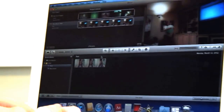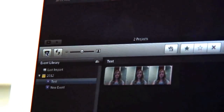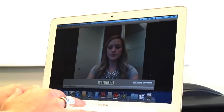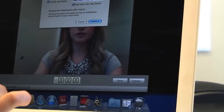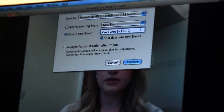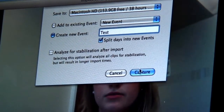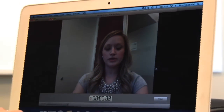And once it opens, to start filming yourself, you just click on this little icon on the left-hand side, and it'll open a new window. And then once you have your frame set, you will just hit capture, and name your video, hit capture again, and it will start recording.